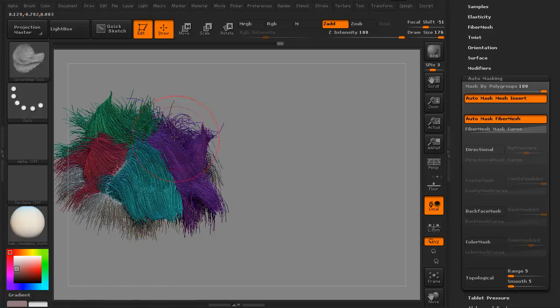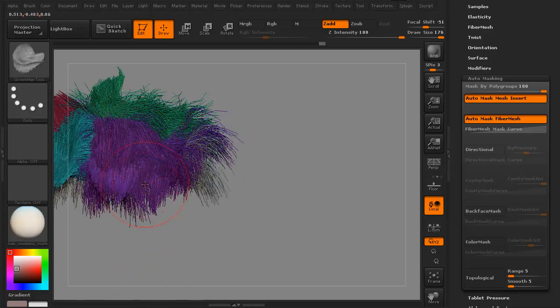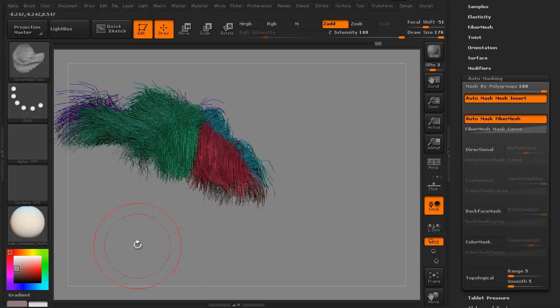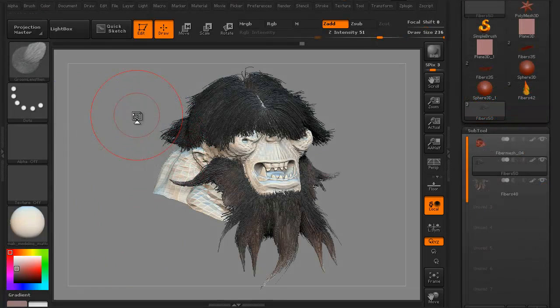We'll then look at grooming the different hairs via polygroups. All right, so let's go ahead and get started.